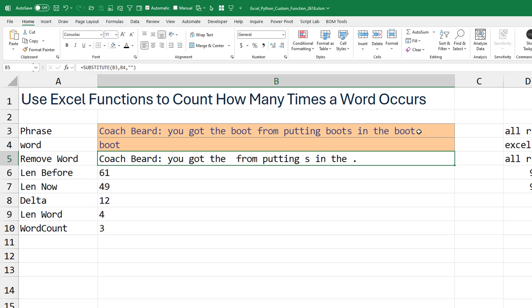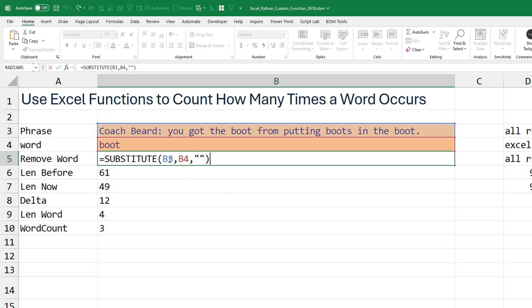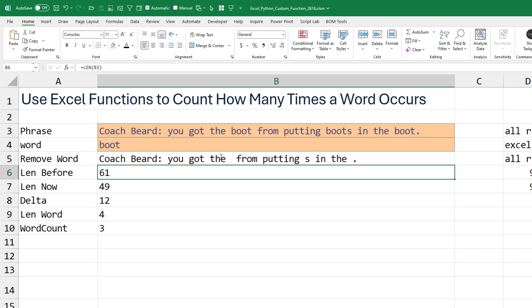All right, so step number one, we take the first phrase, B3, and substitute every occurrence of the word, B4, with nothing, quote quote. And so you see that gets rid of all occurrences of boot from the first phrase.